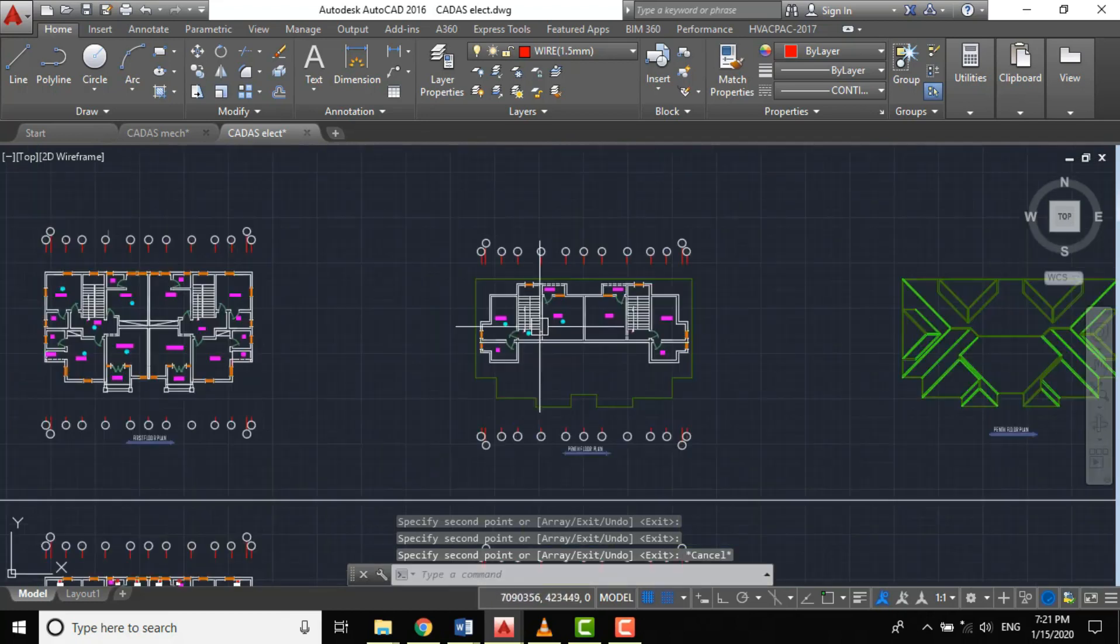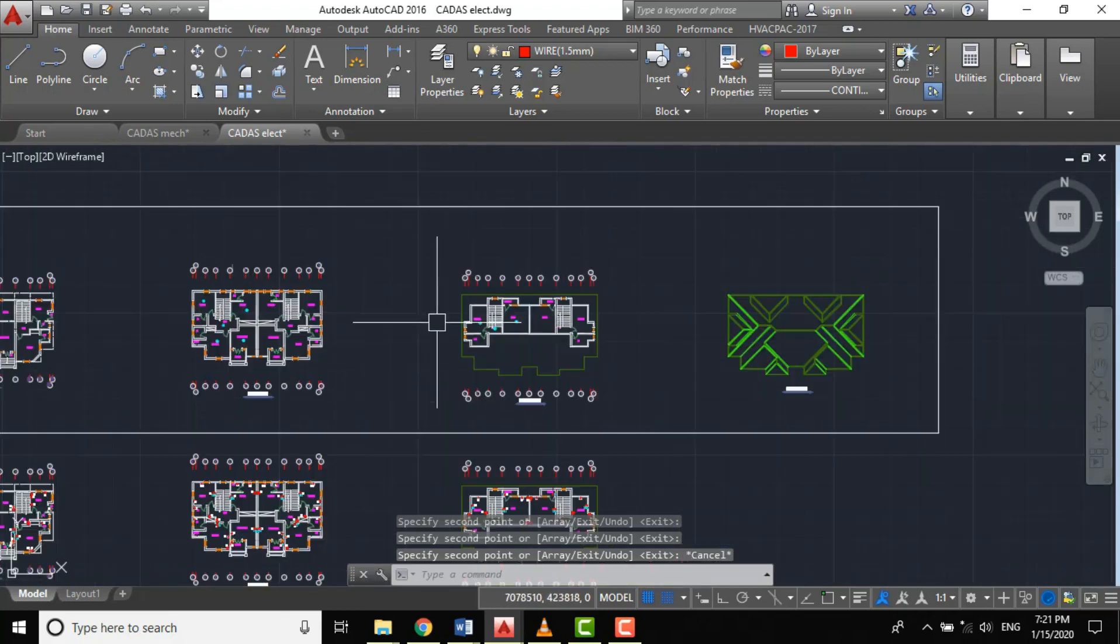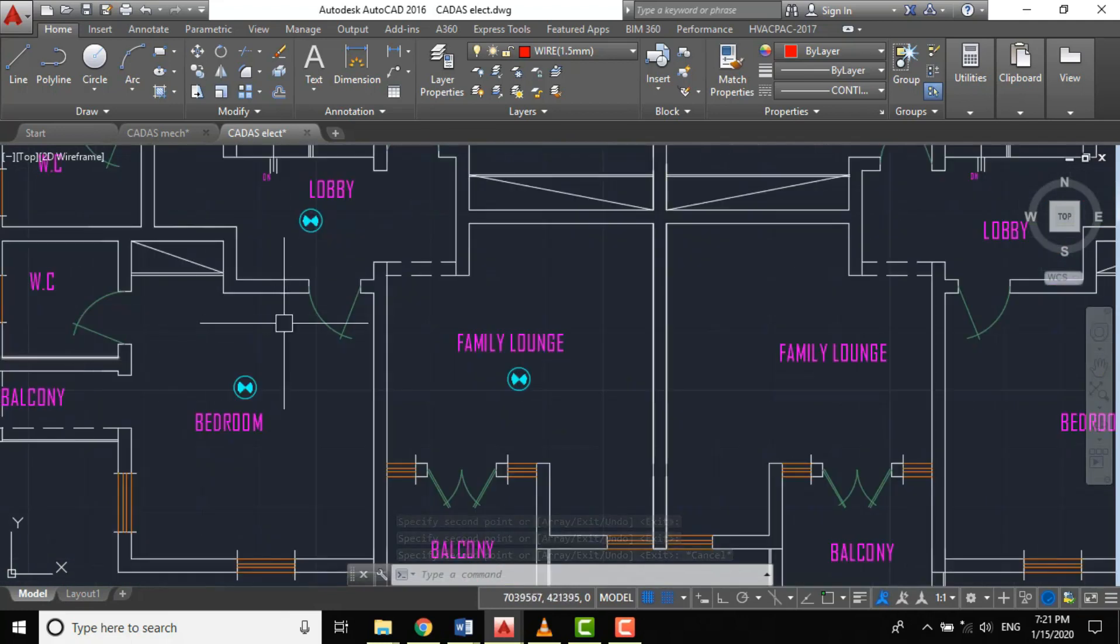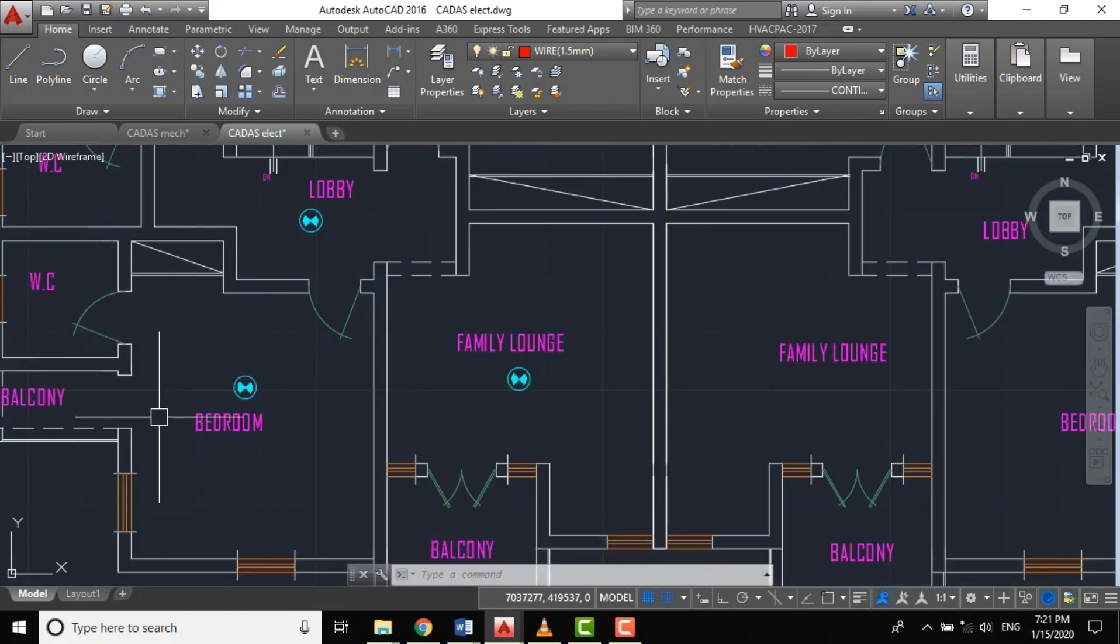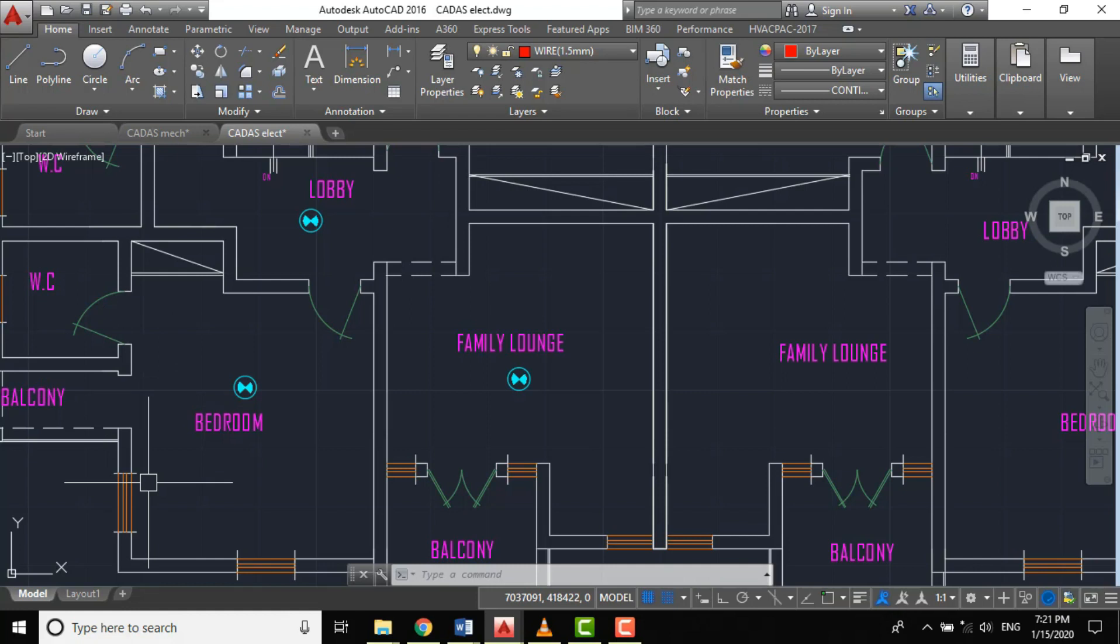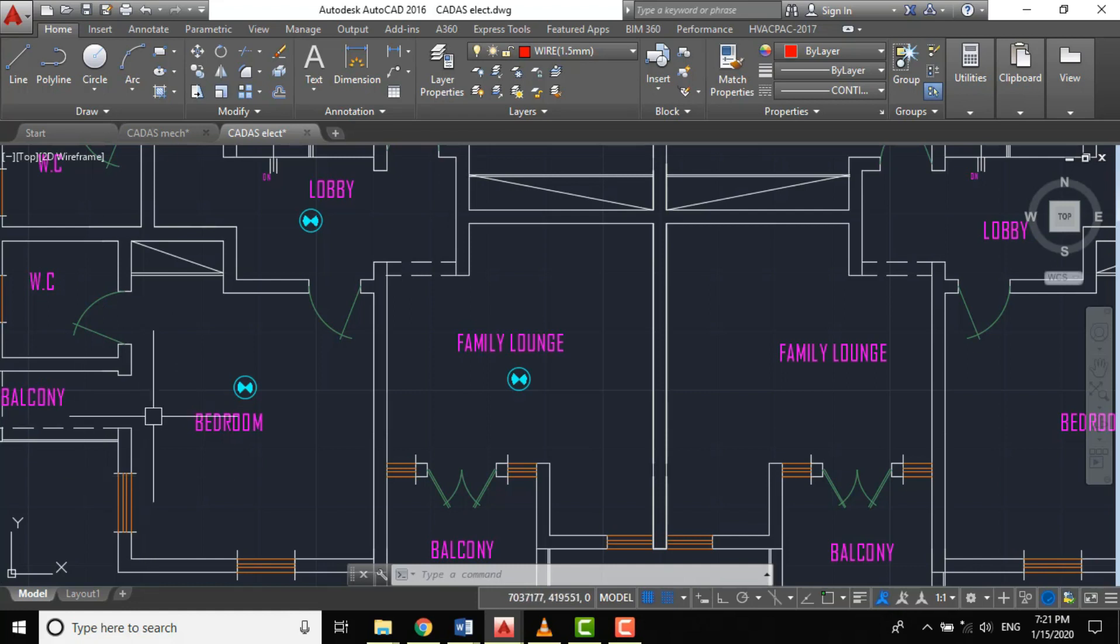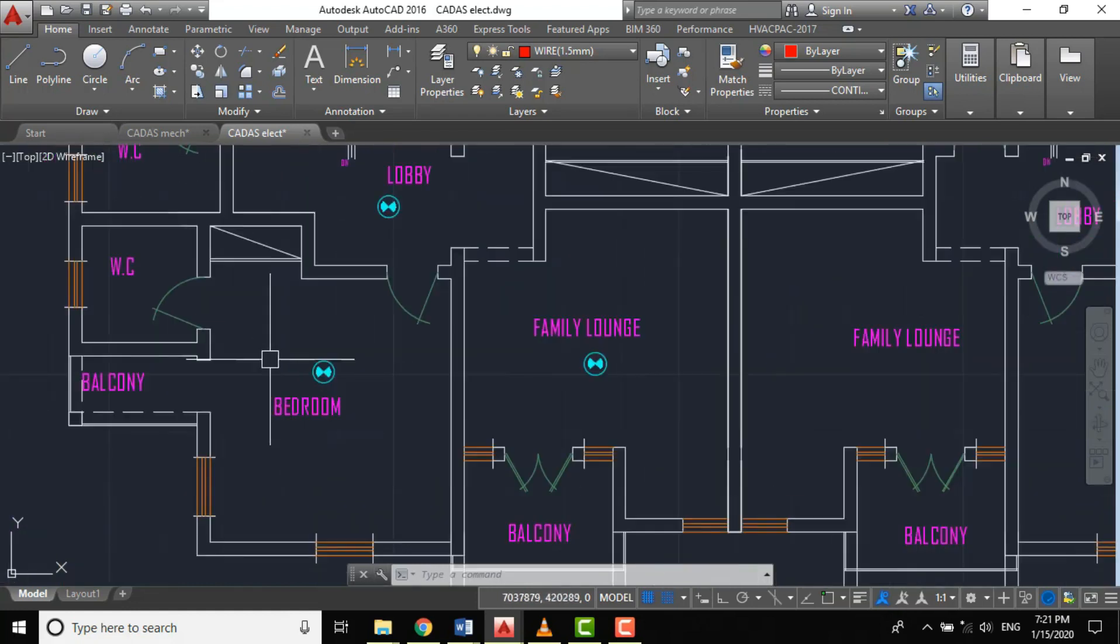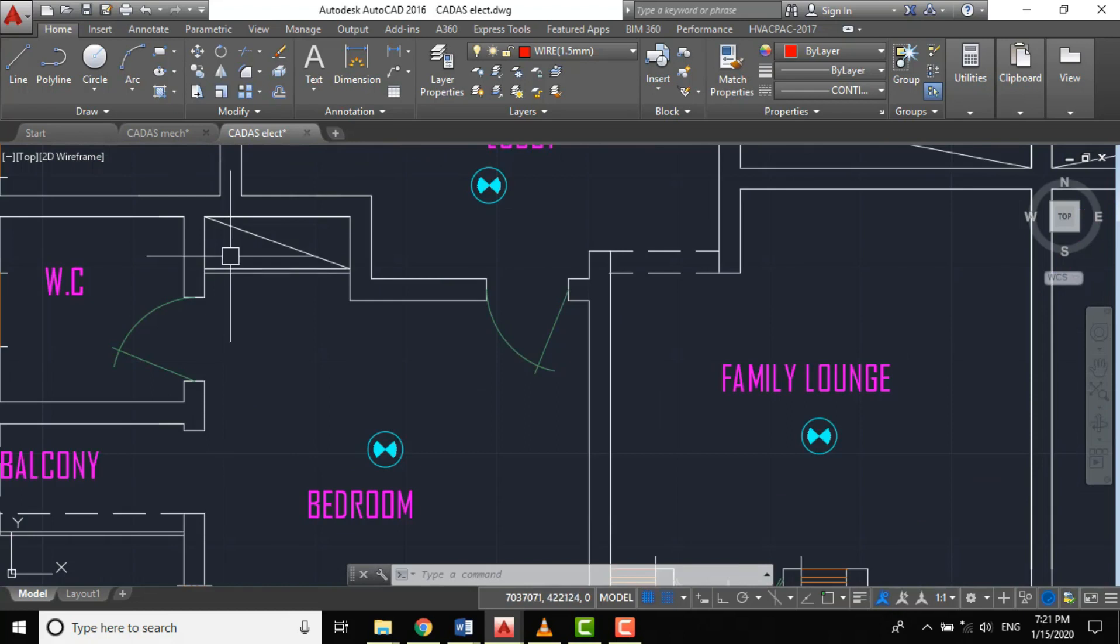One of the basic considerations is that every point in the building must be within the radius of the detector. The radius of the smoke detector will be 7.5 meters.